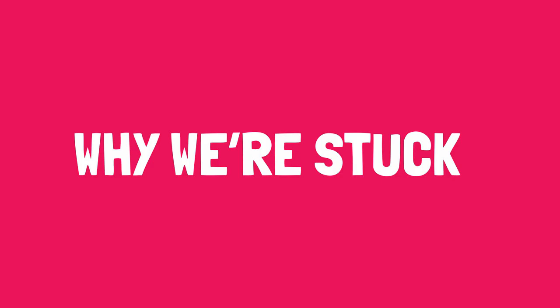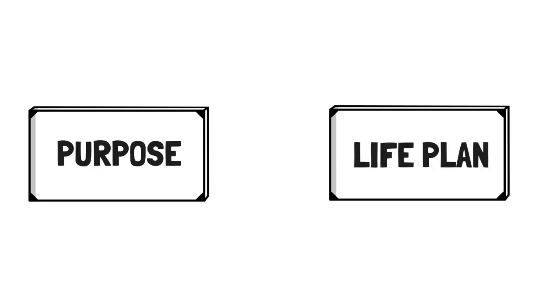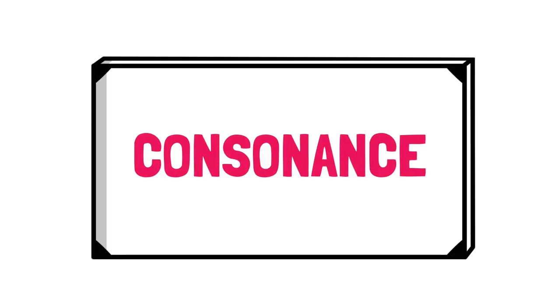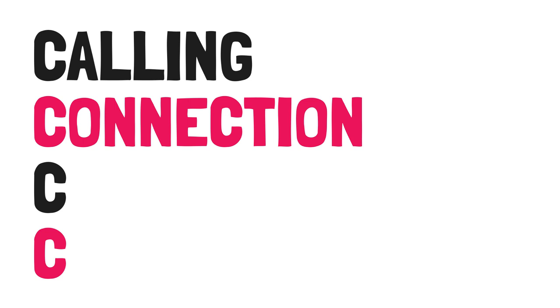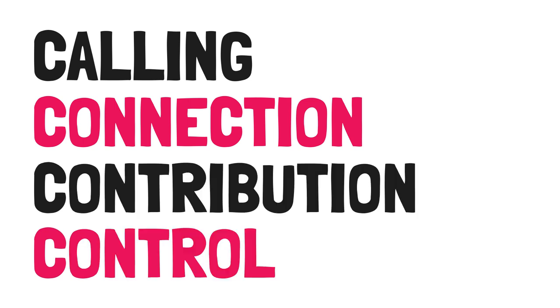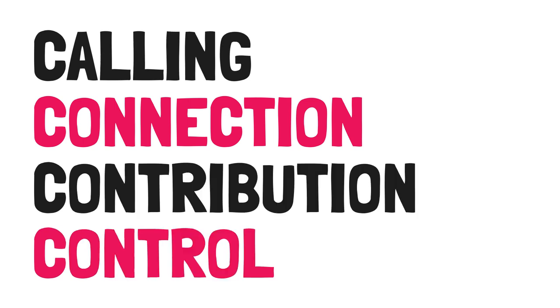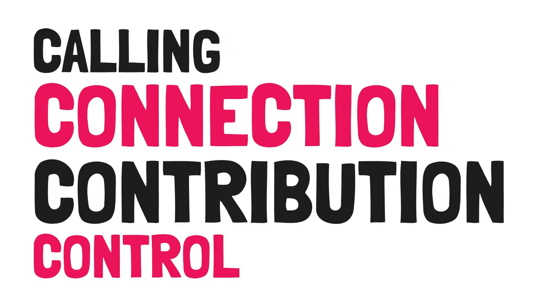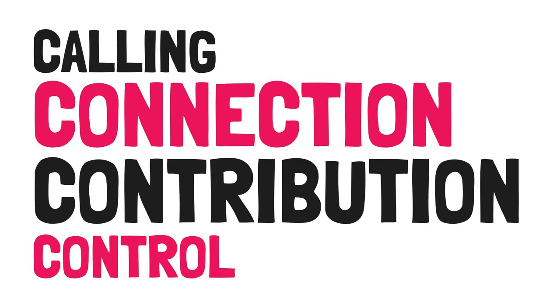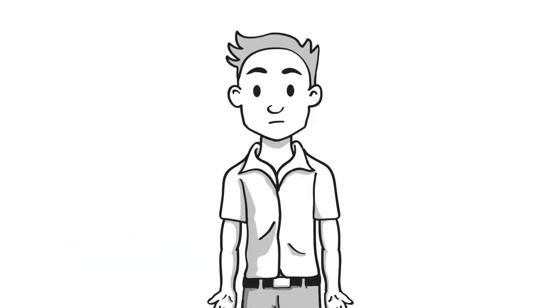Now let's learn how to achieve consonance in part one, the consonance crisis. Why we're stuck. Consonance is your purpose, freely and clearly defined by you, put into action through awareness of and alignment with your life's plan. It's ever-changing, but there are four C's that are fixed and make up your consonance. They are calling, connection, contribution, and control. You will weigh the importance of each of the four C's differently at different stages in your life.